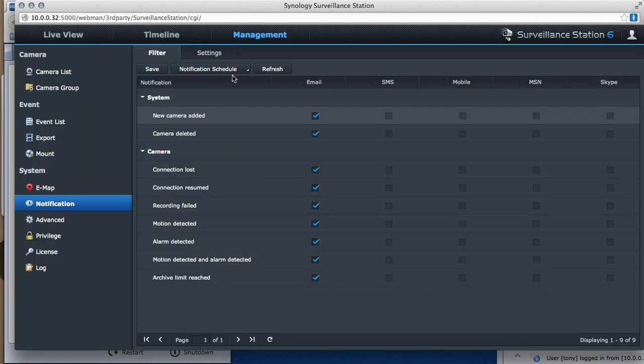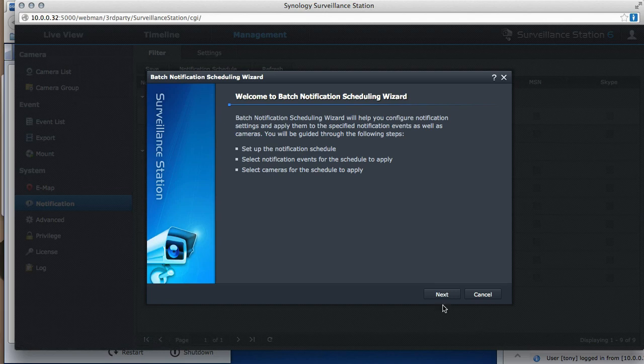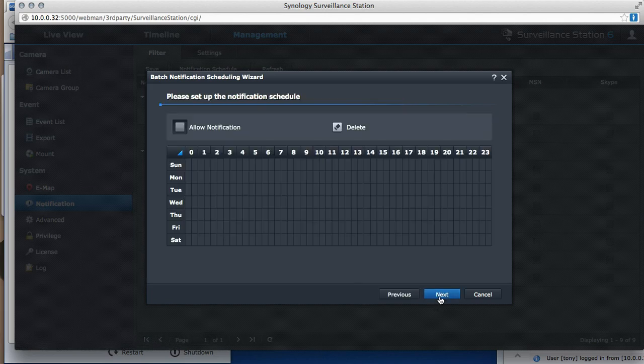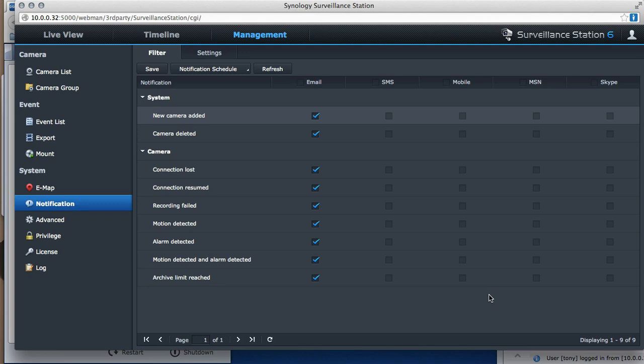If I want to do all the cameras at once, I go to batch edit. I click next. And I'm going, this is my schedule for every single camera. OK. That's if I want to do all of them.